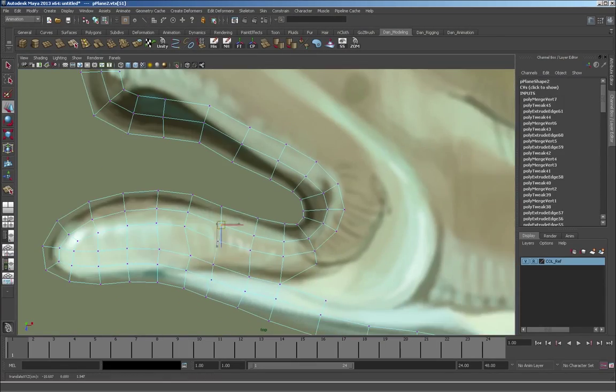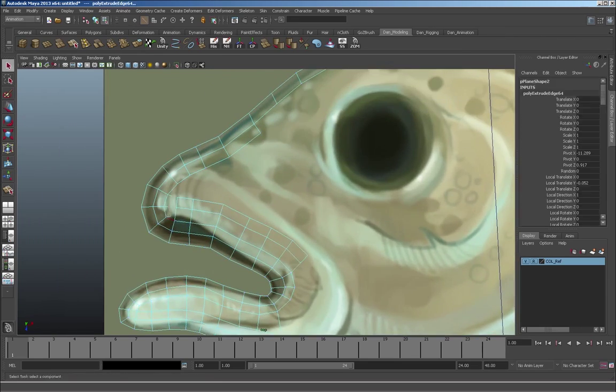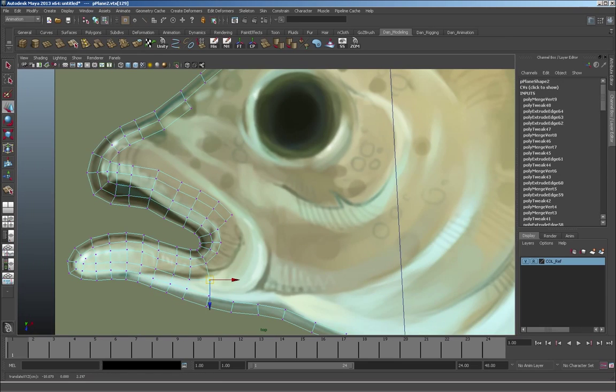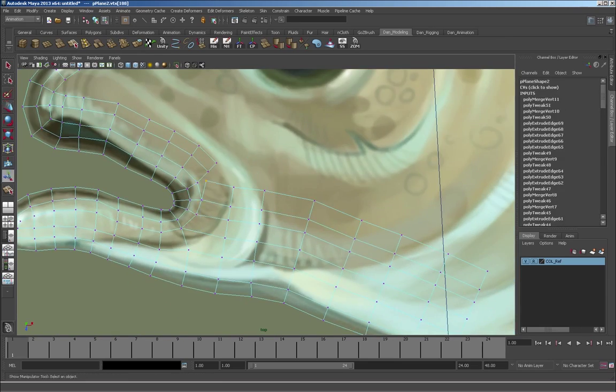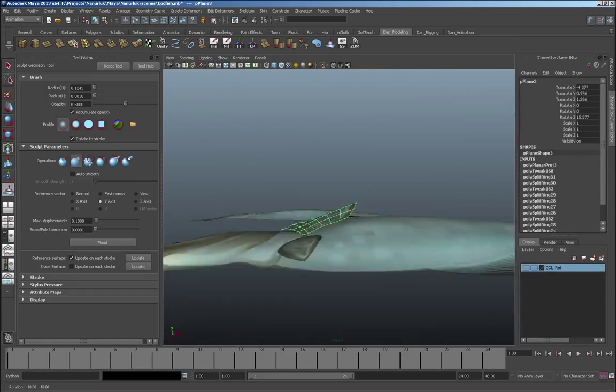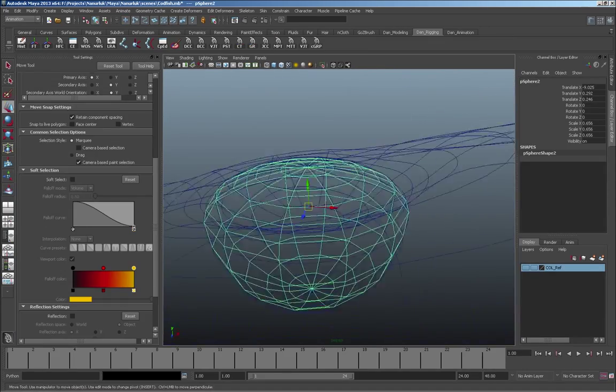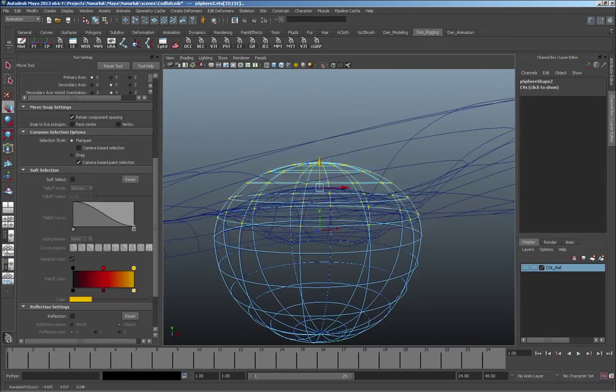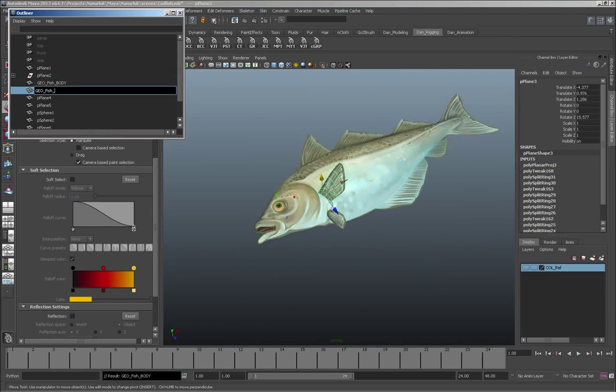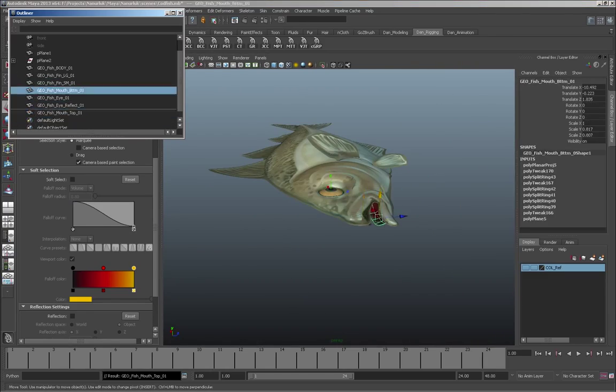This isn't going to be a step-by-step, we're just going to try to scrub through it as quick as we can, just to give you a sense of what's actually going on. And we'll start out by doing a really basic fish and just modeling and texturing it.